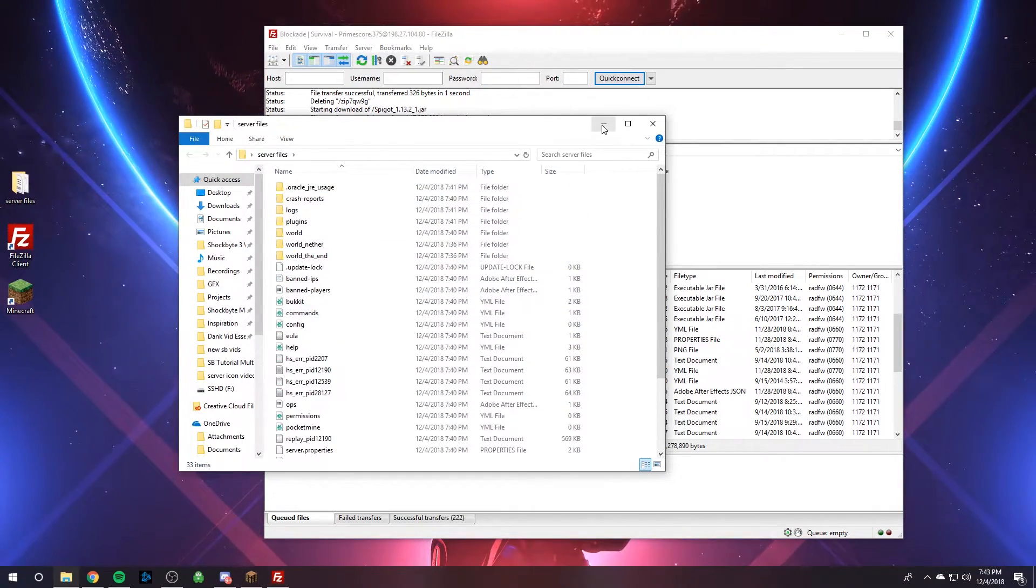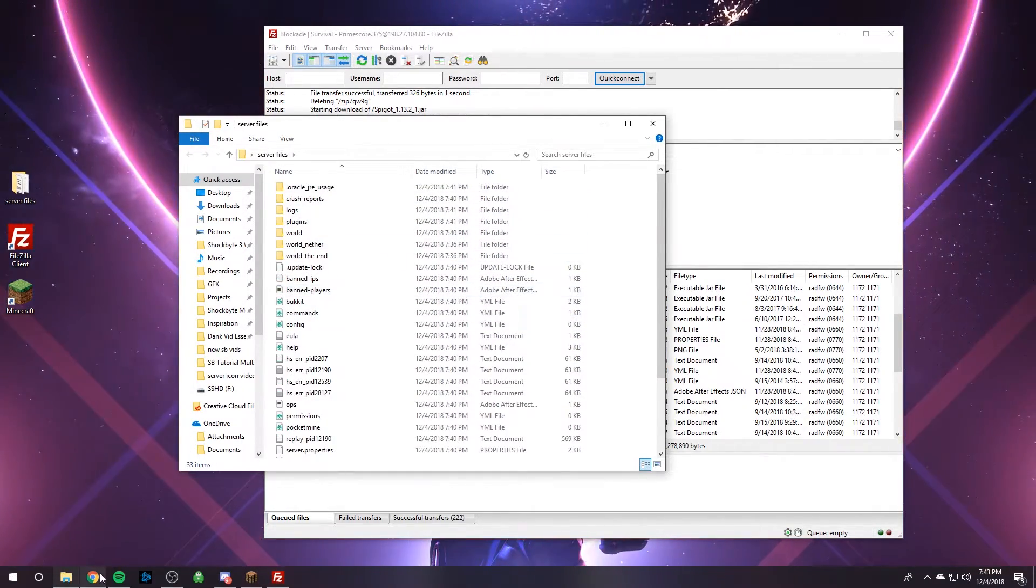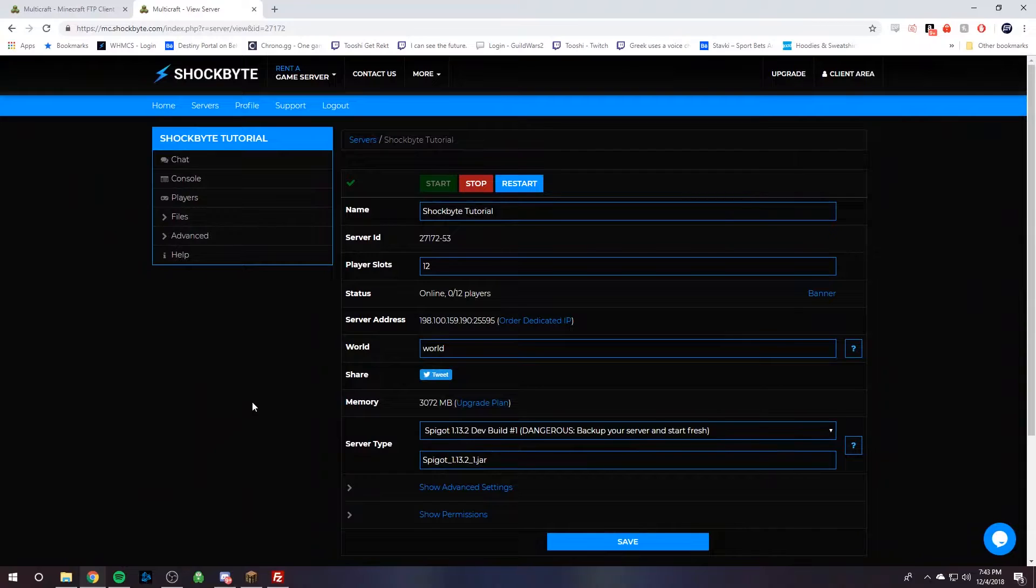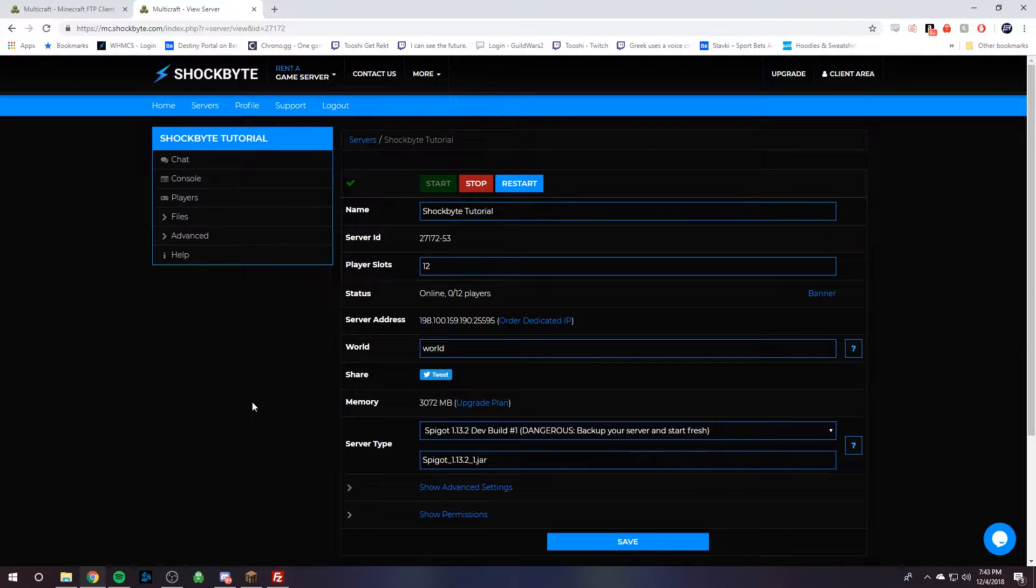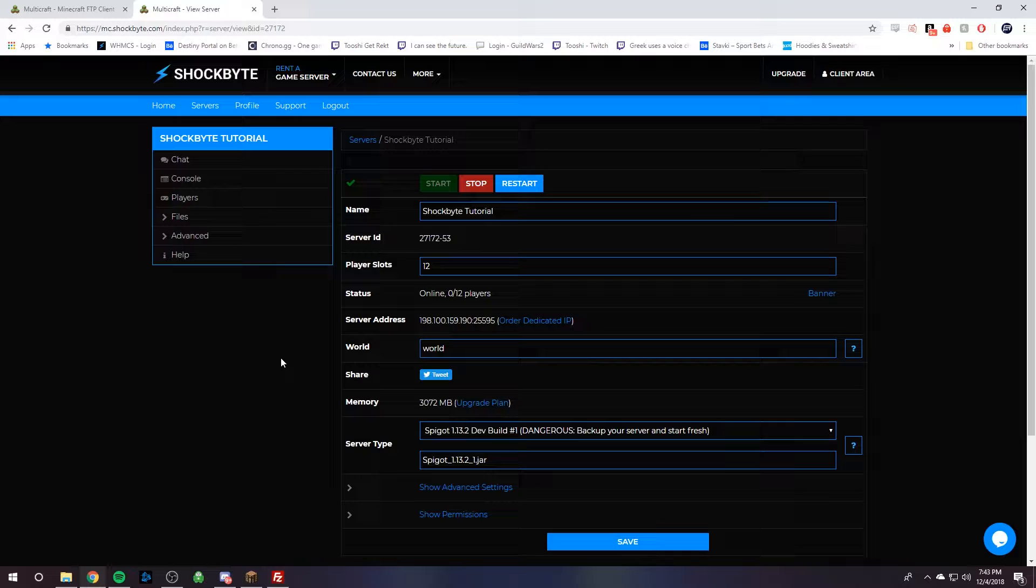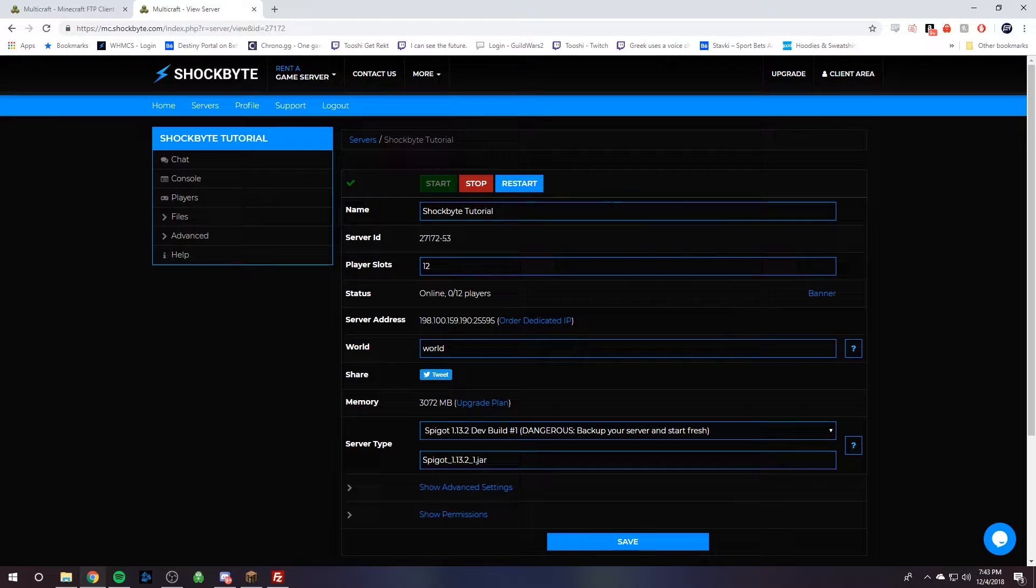So next step is to head over to Shockbyte and open up your brand new server, the control panel of your brand new server. On your control panel, we have Multicraft.